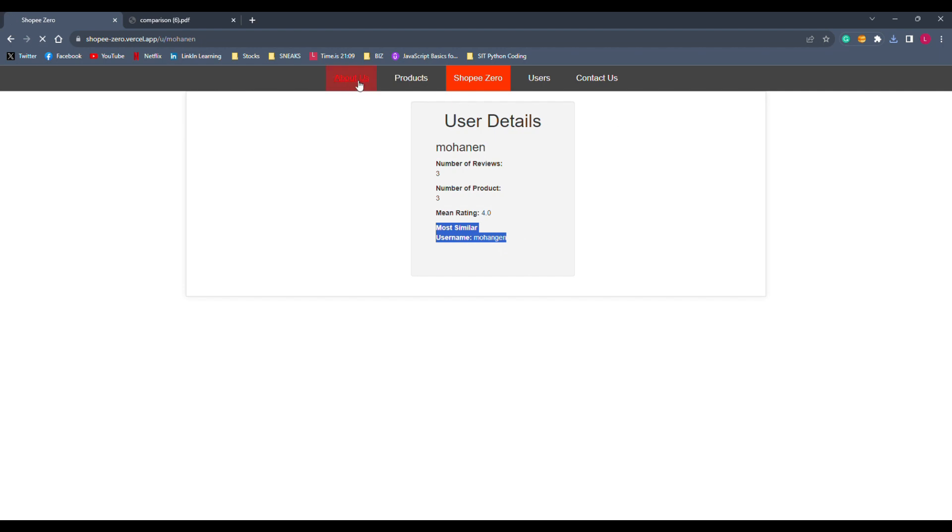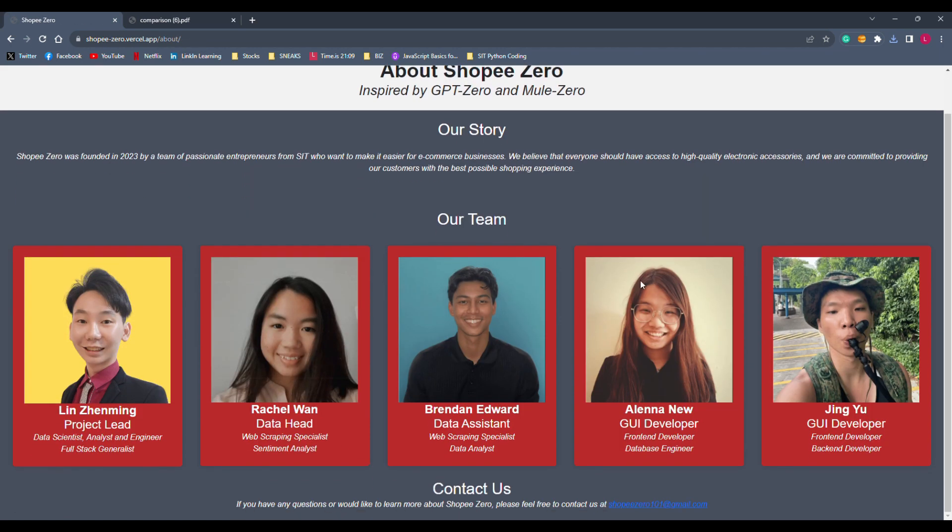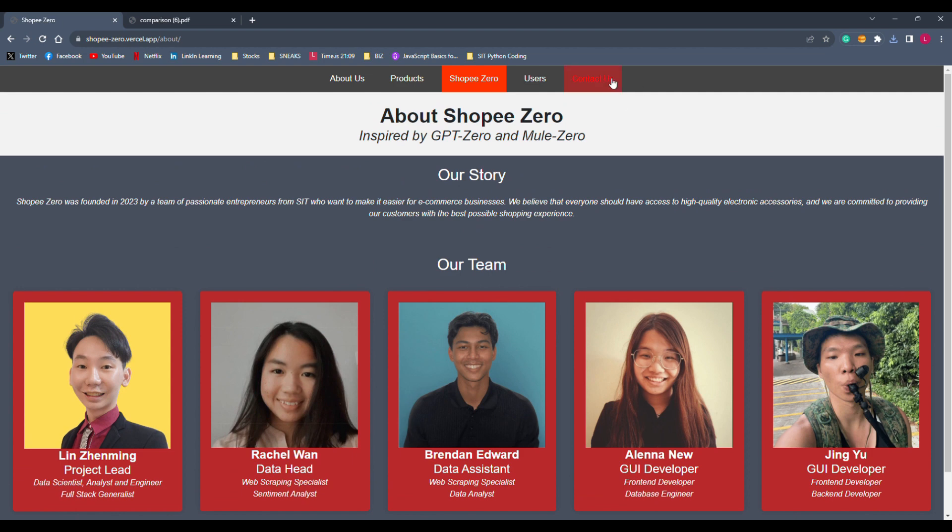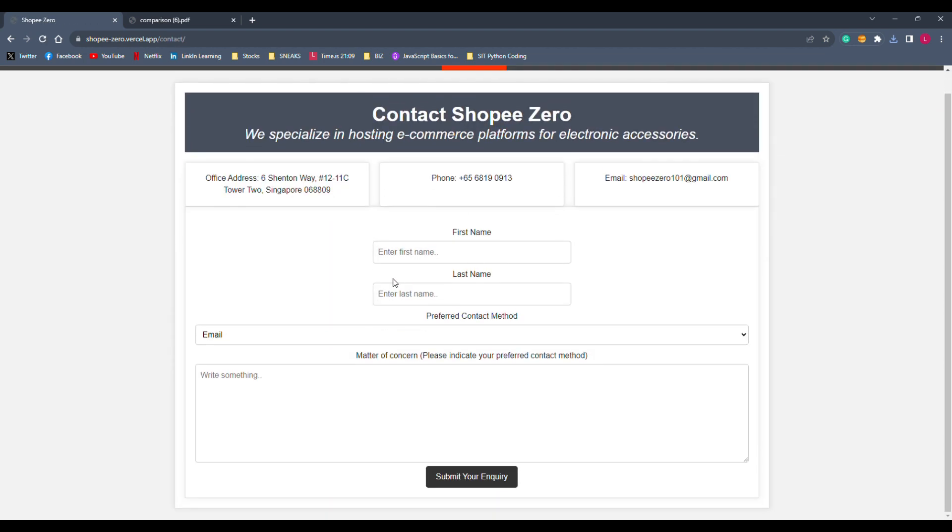So, next will be the about us page, where it's about our team, basically, who work on this project. And next will be the contact us page, where it's a form for users to fill up to give us feedback on what other stuff we can improve on. Thank you.